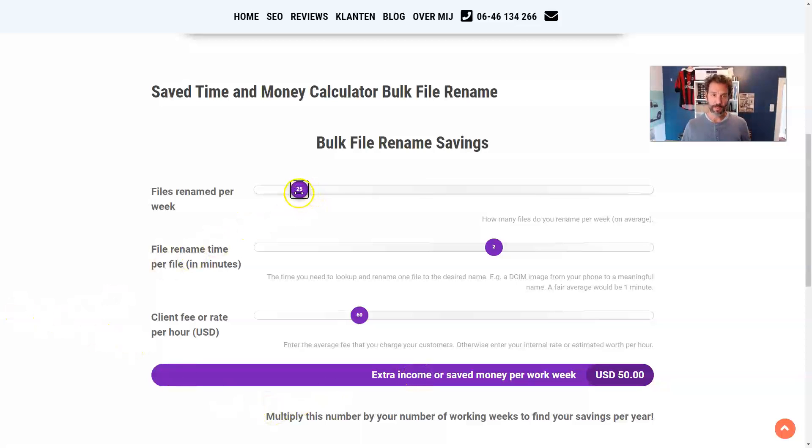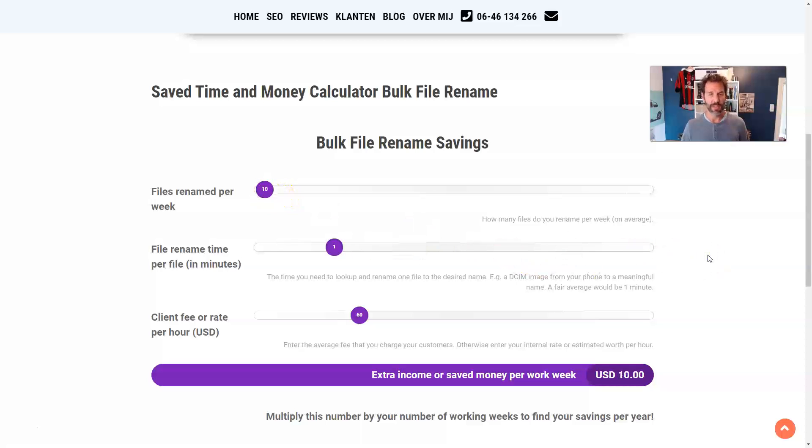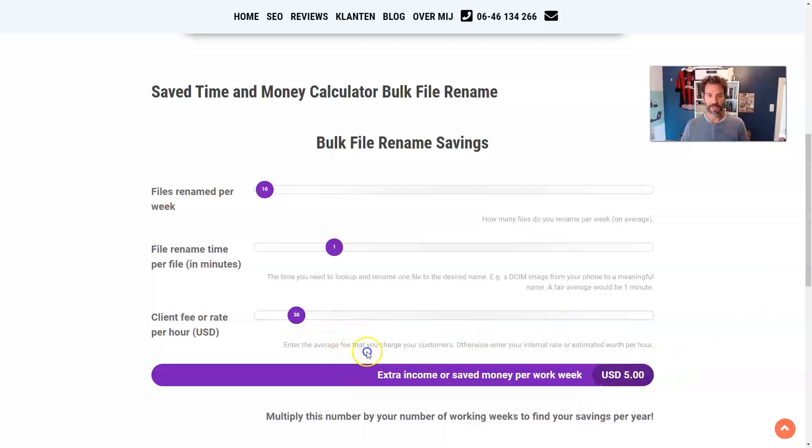But also, if you would take it down a notch, and would say, okay, it's only 10 files per week, and I only need one minute to change a file, and my client rate is $30. Still, it would be $200 on a yearly basis.